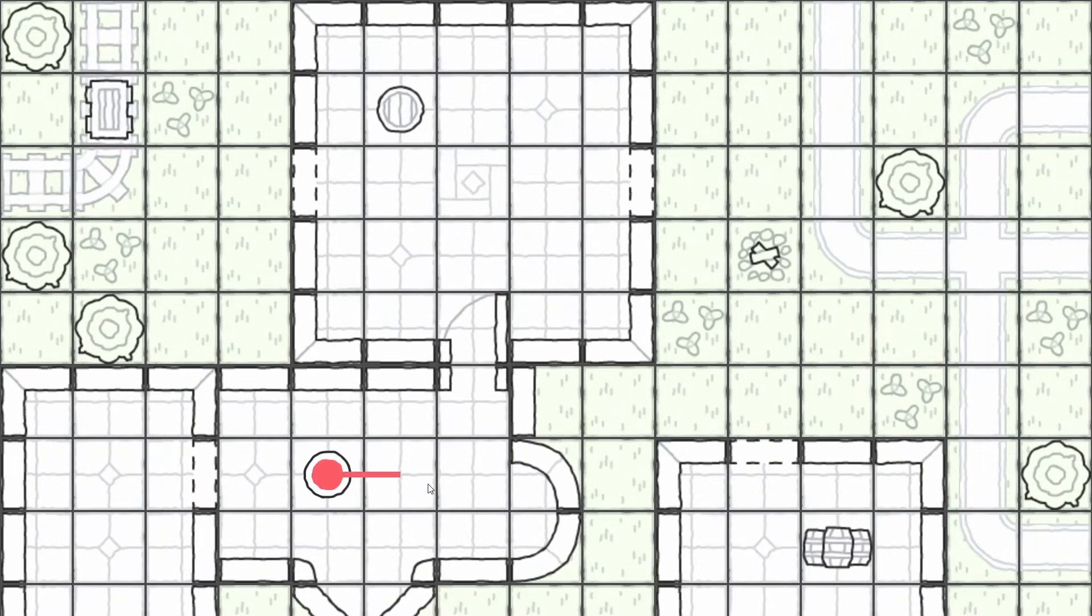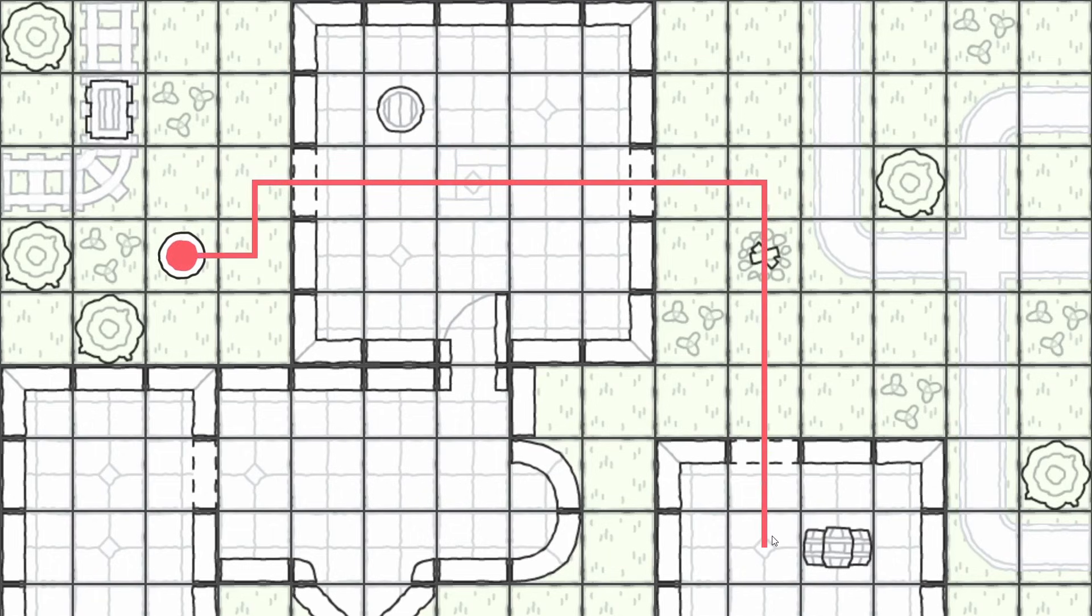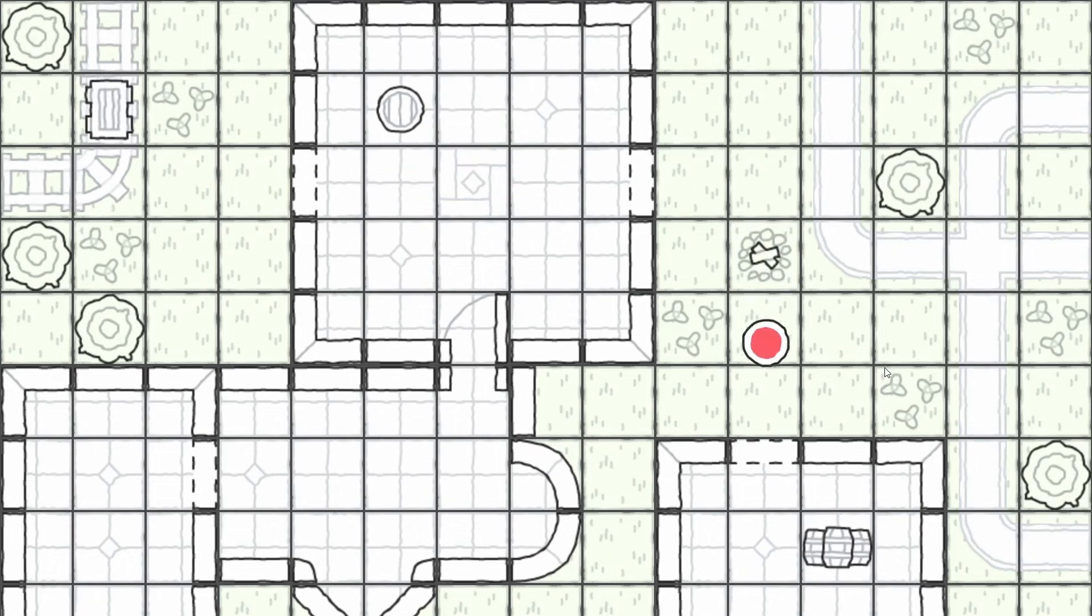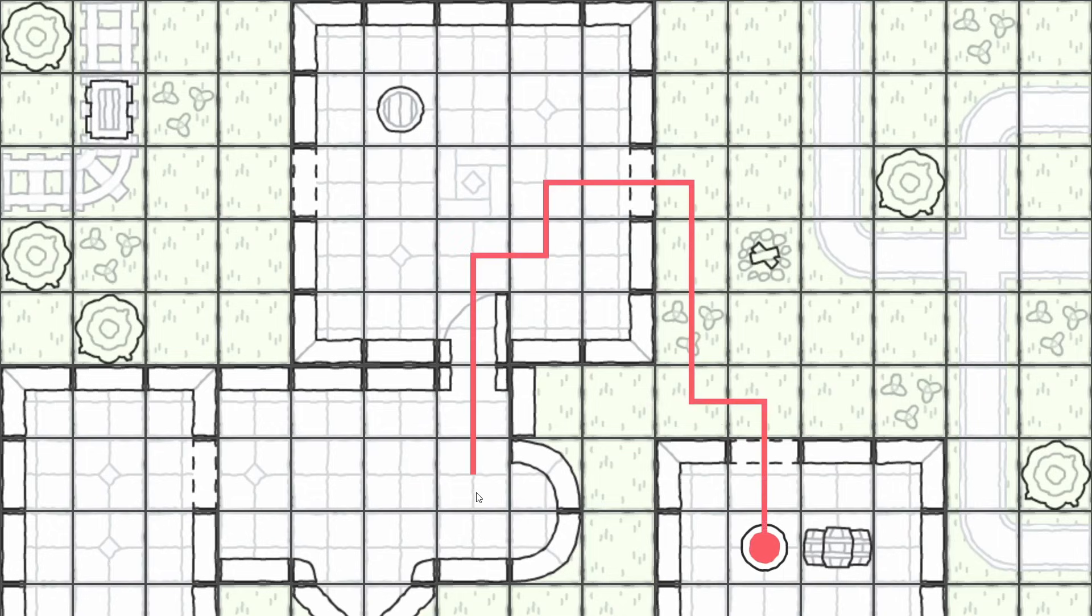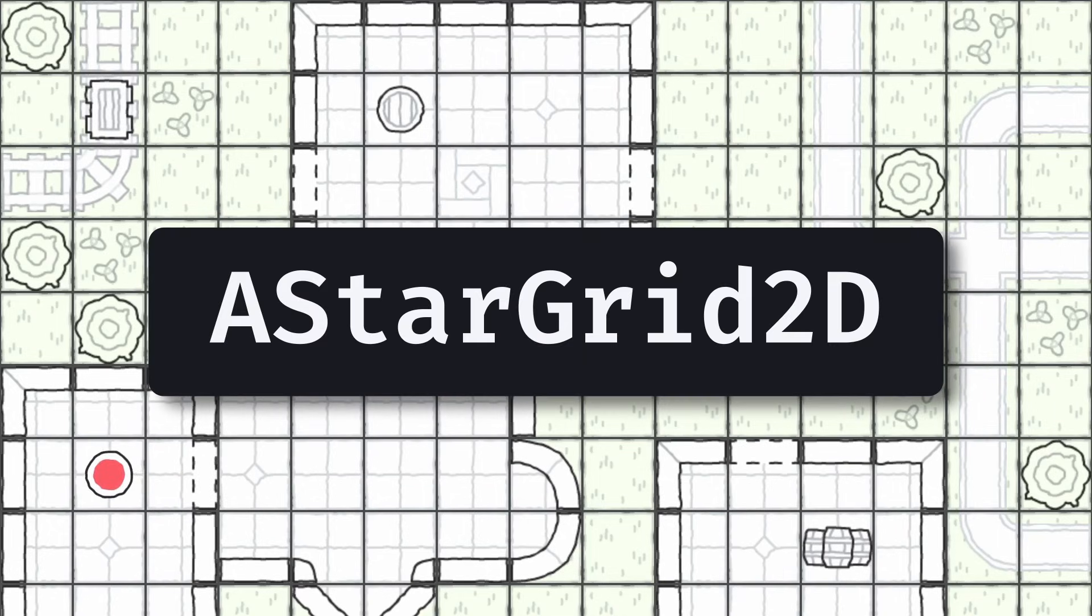Ever wanted to make some 2D grid-based movement in one of your Godot games? Maybe because it's a top-down level with a click-to-move system, and you want your character to automatically avoid walls and other obstacles? Then you need to learn about the A-Star Grid 2D built-in.